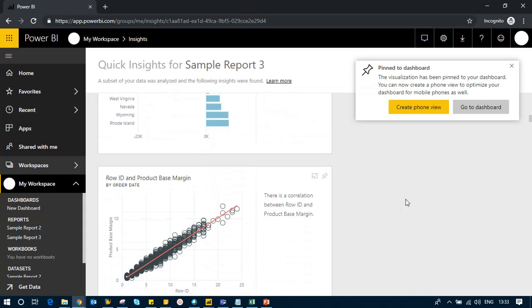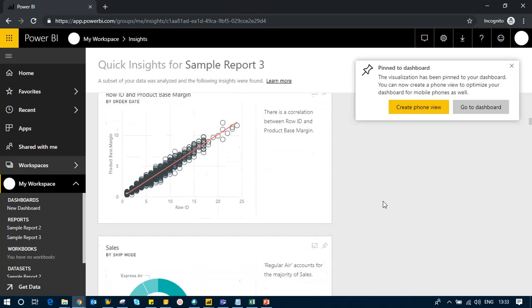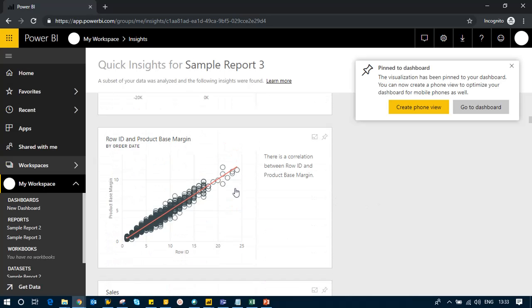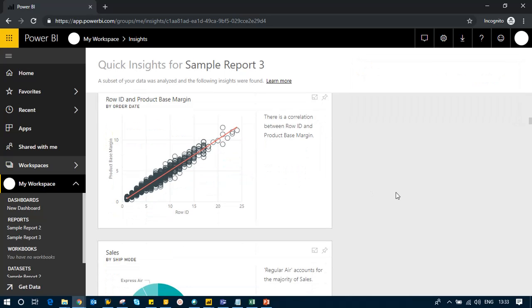There's some correlation between row ID and product base margin, which we don't want because row ID is not a useful measure.